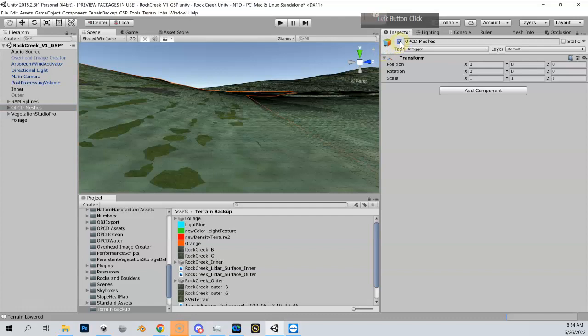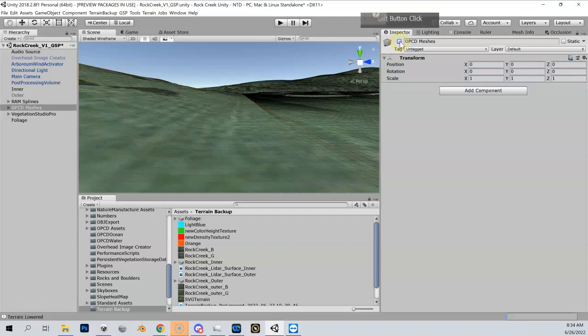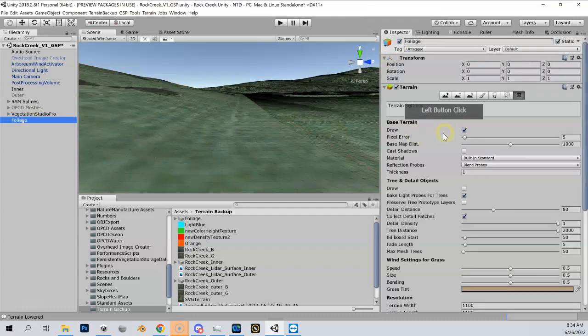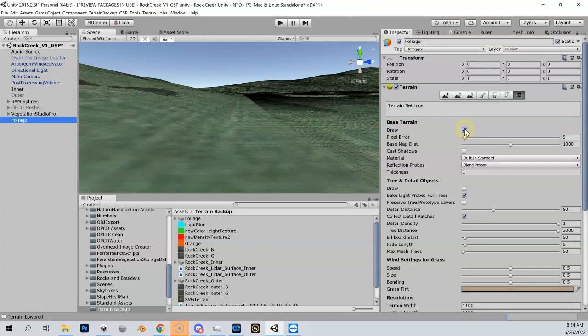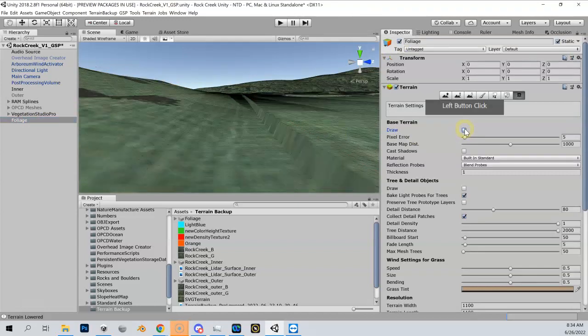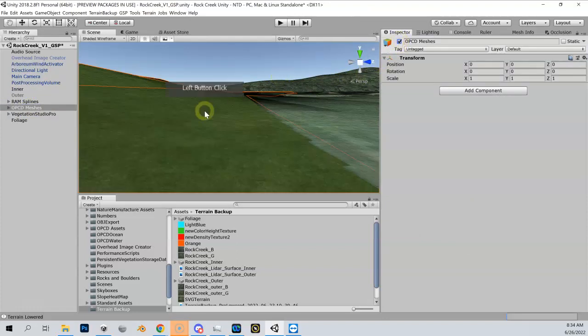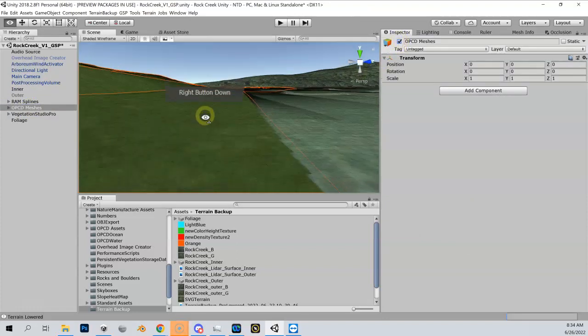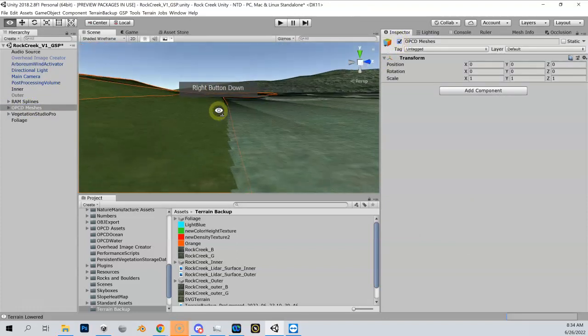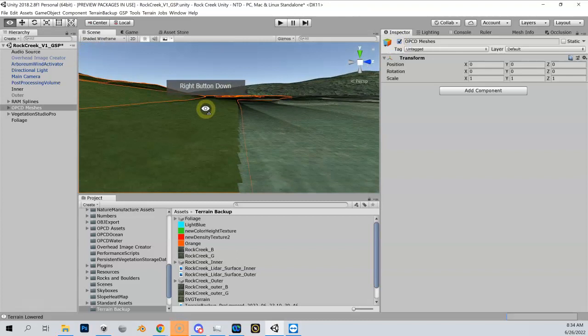But we don't want that z-fighting, so we're going to turn foliage terrain draw off, we're going to turn our meshes back on, so everything looks nice and cool.